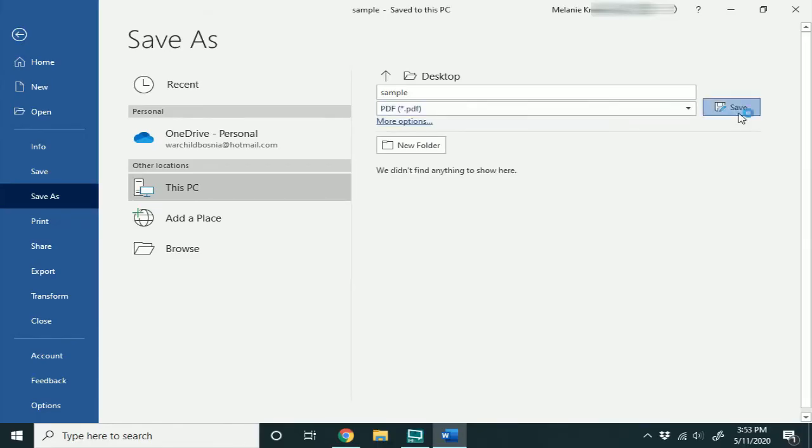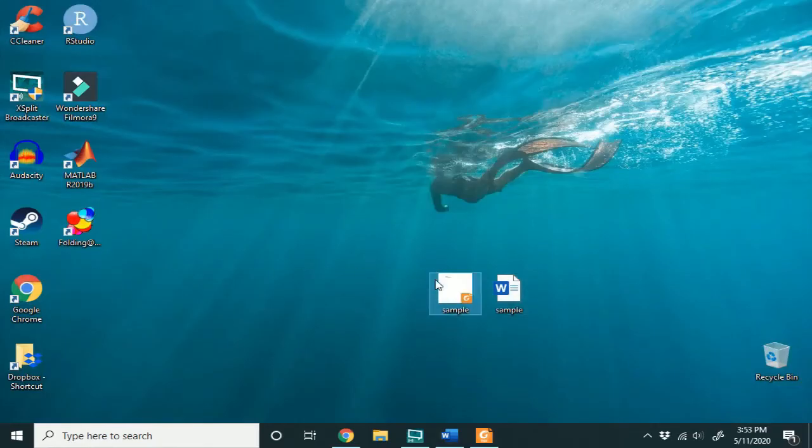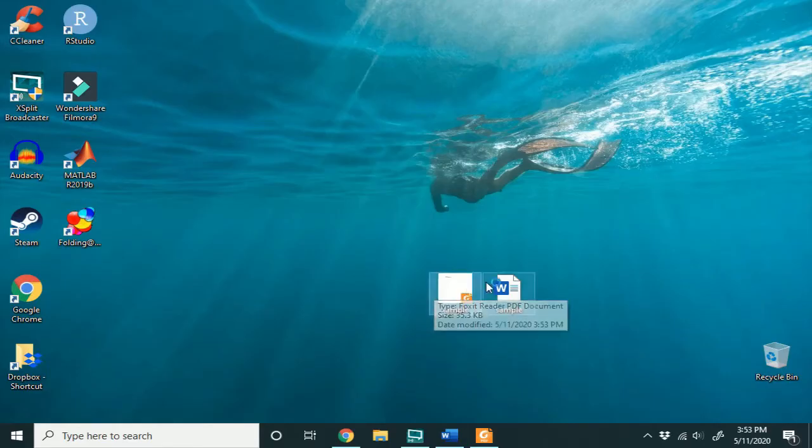So when I go over to my desktop, I will see that I have it saved as a PDF as well. So that's one way to convert it.